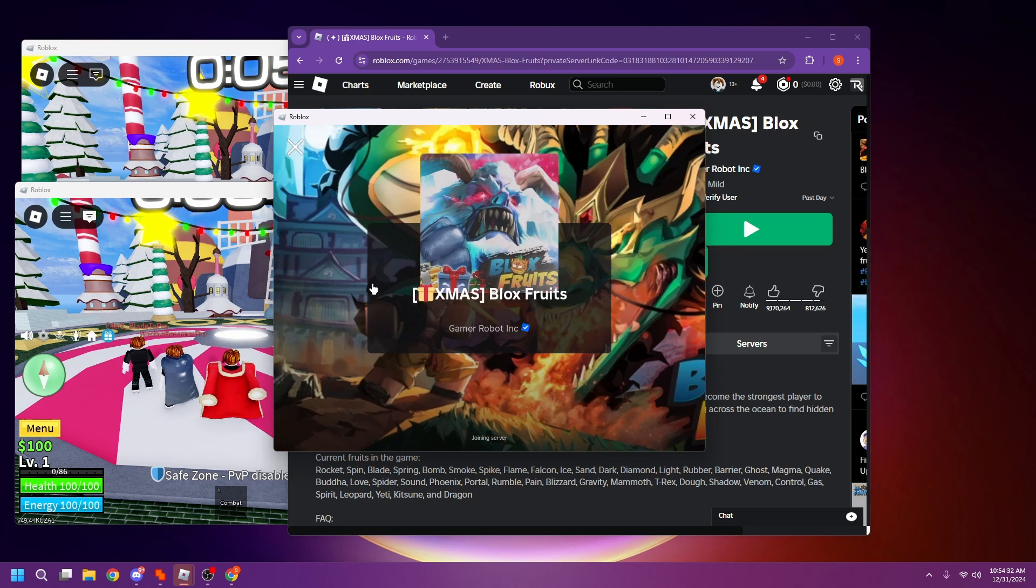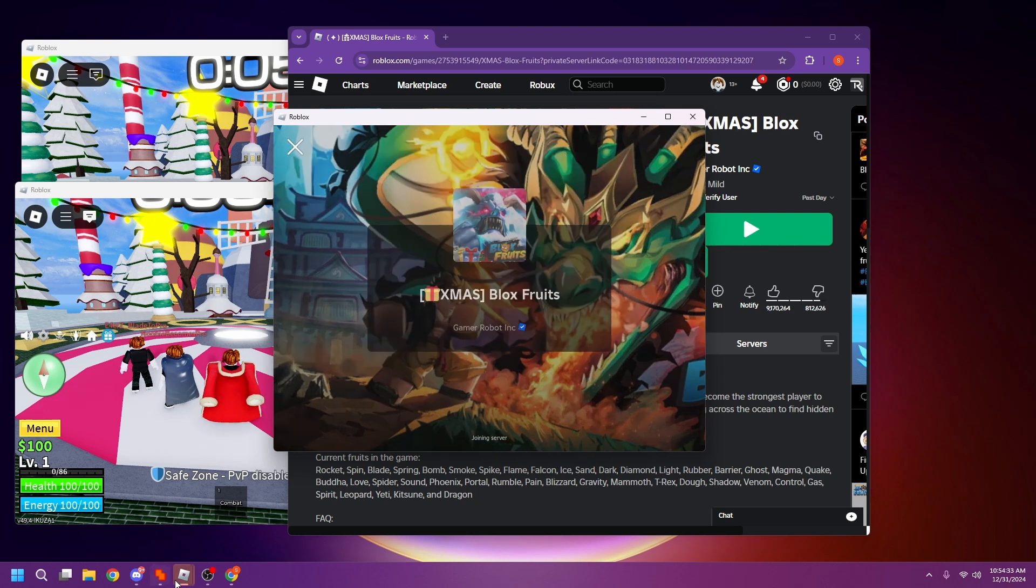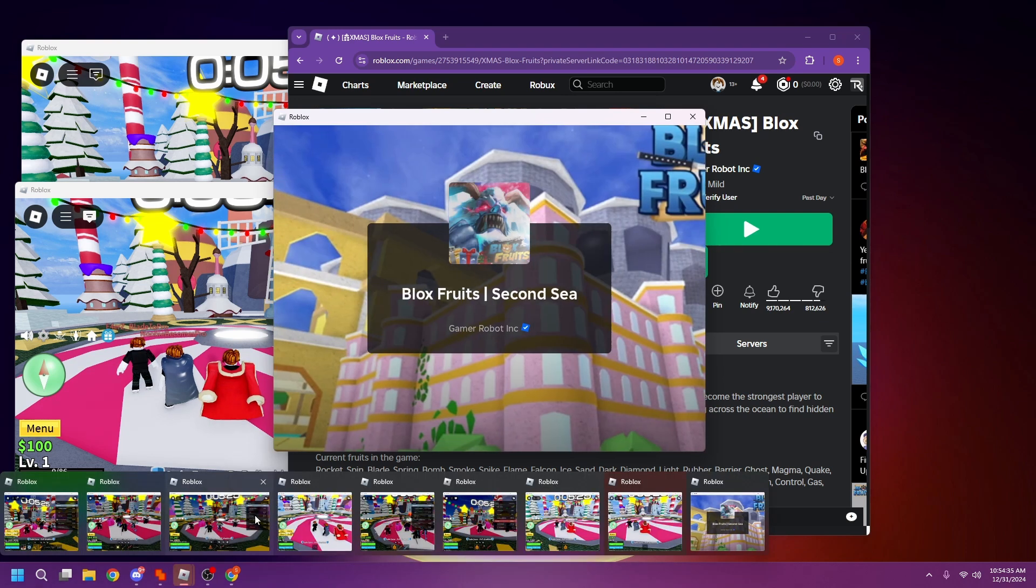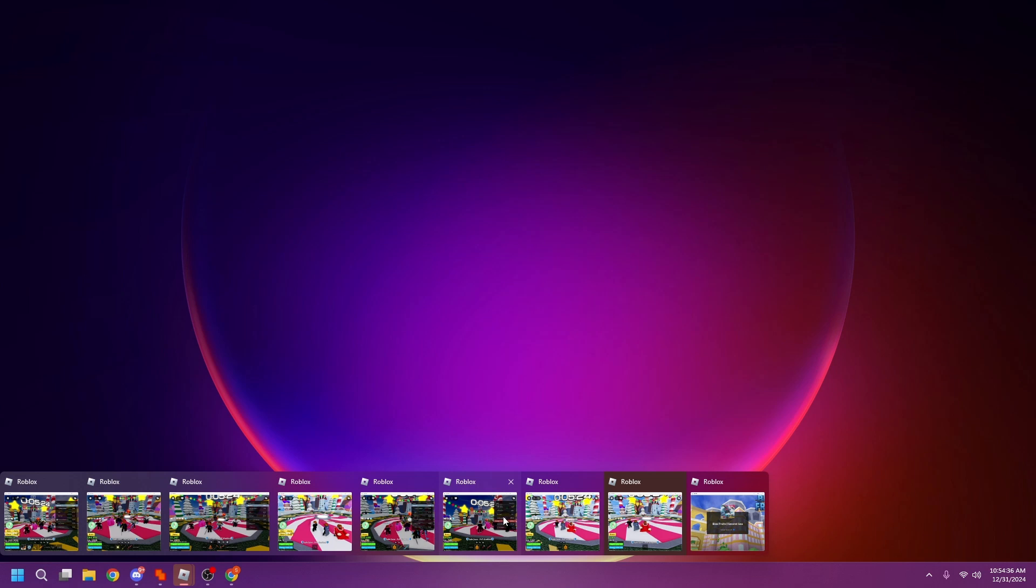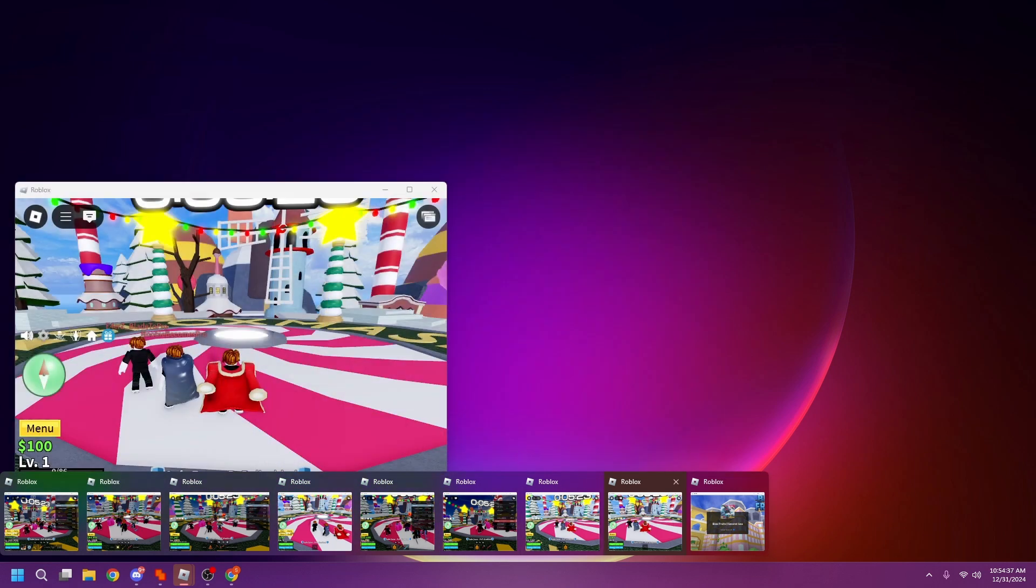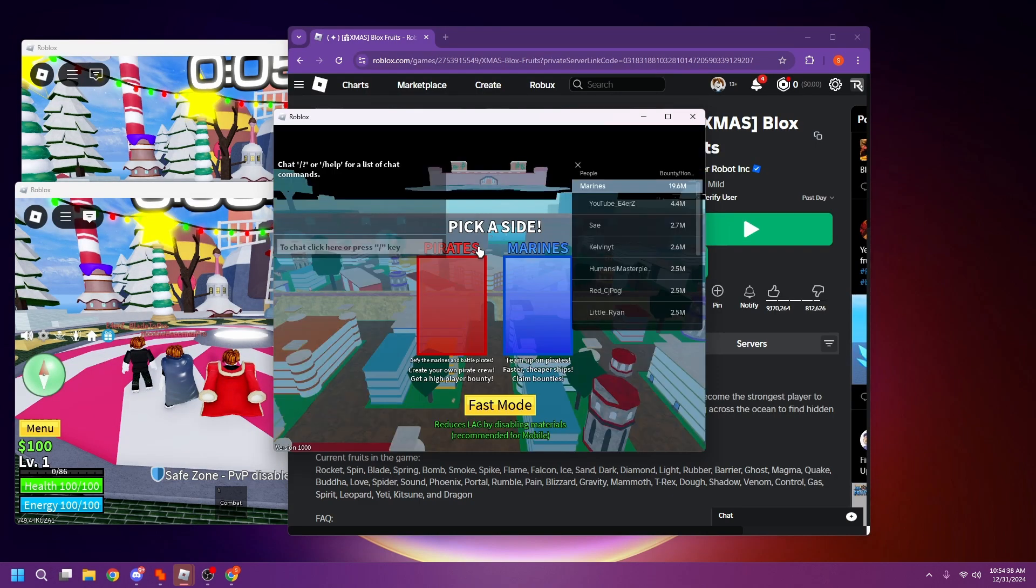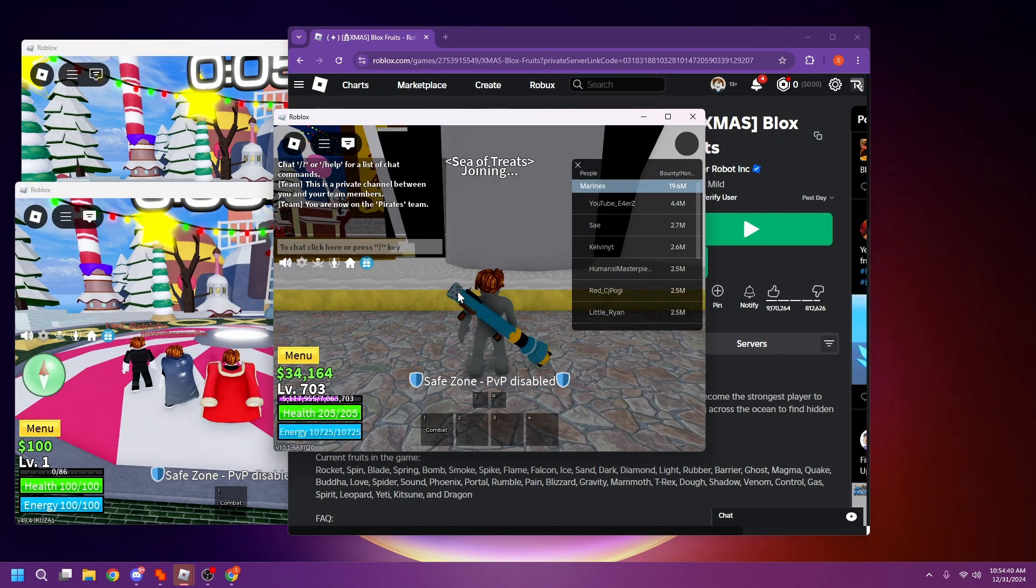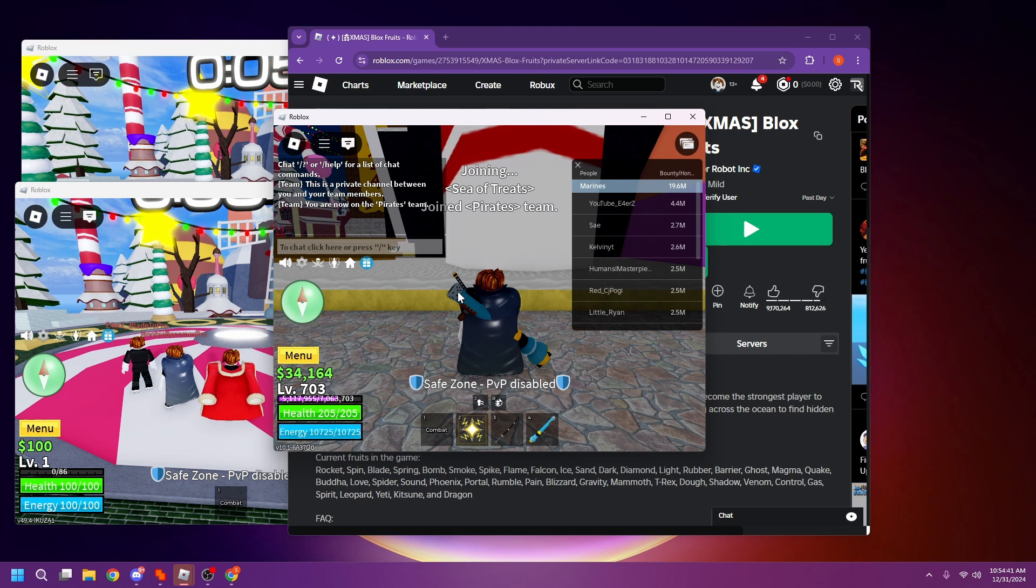Here you go. As you guys can see, I currently have one, two, three, four, five, six, seven, eight, nine - I currently have nine different accounts in the game.